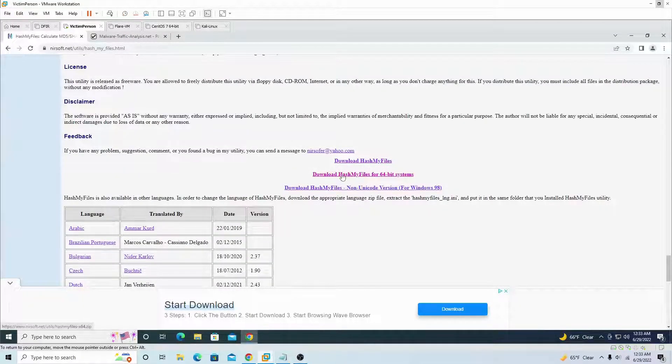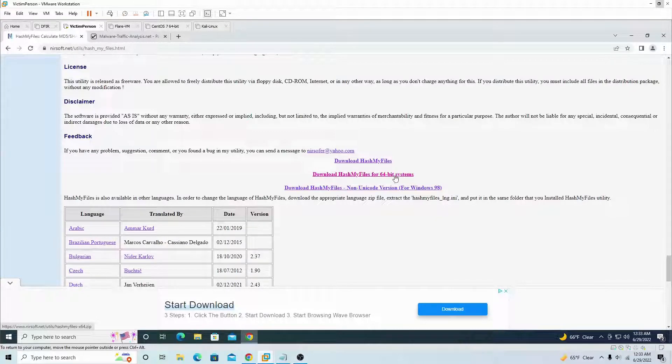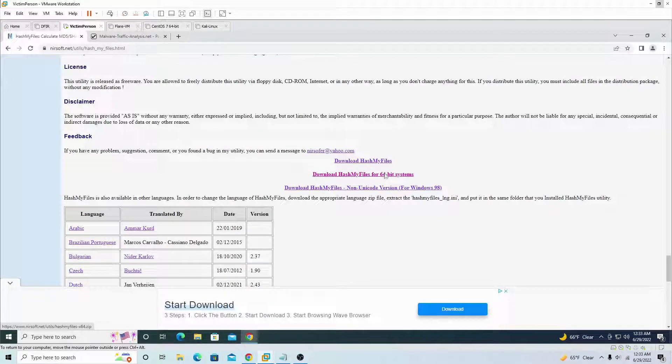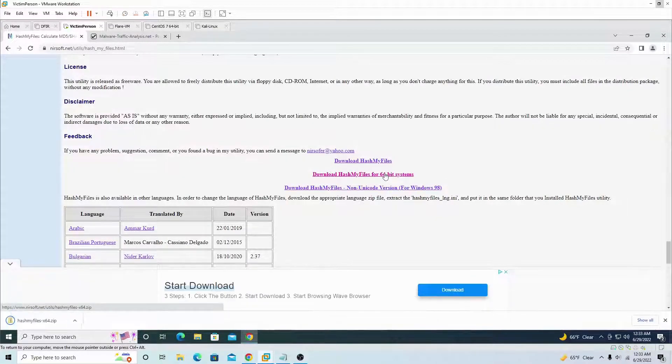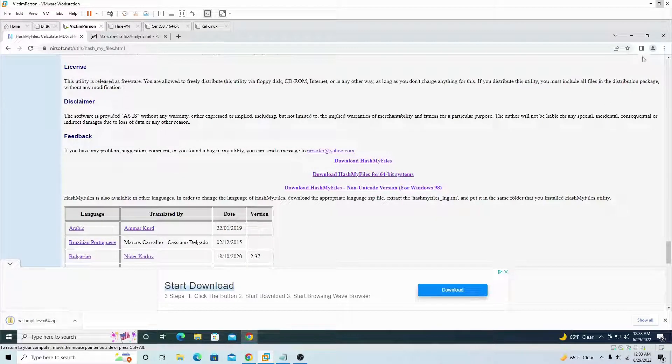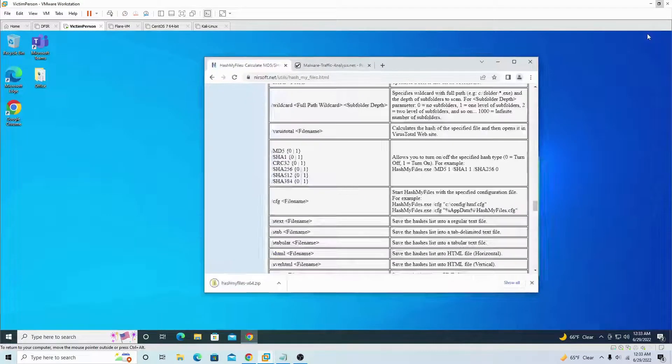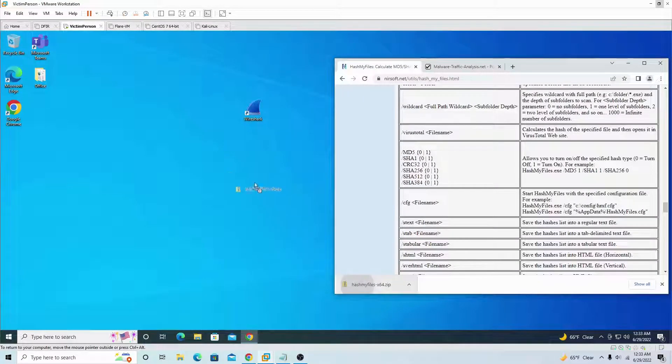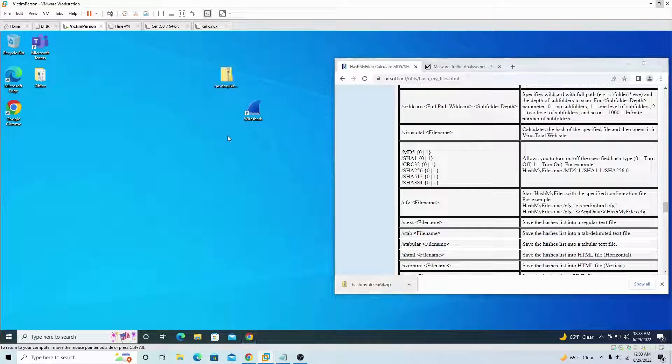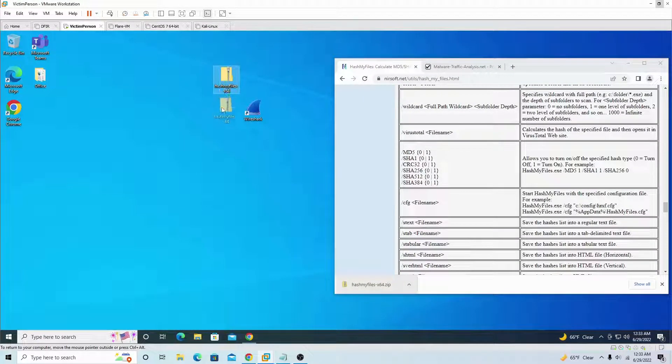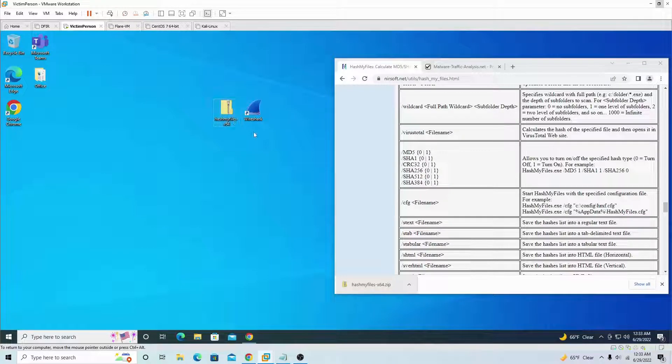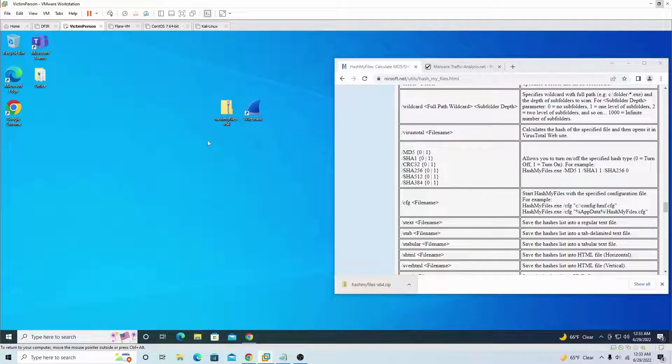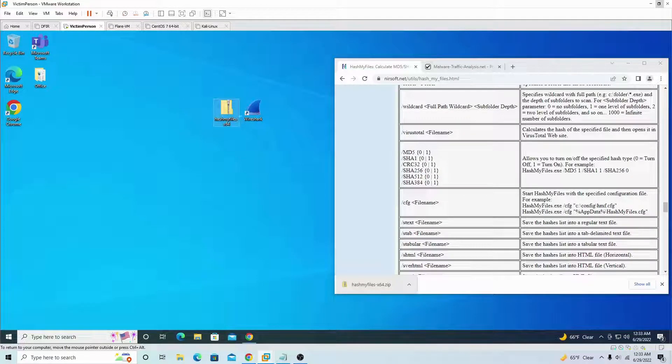Let me see, where is it? Okay there you go. Until you see download Hash My Files for 64-bit systems, click on that right here. It's a zip, minimize this, drag this to the middle as well.